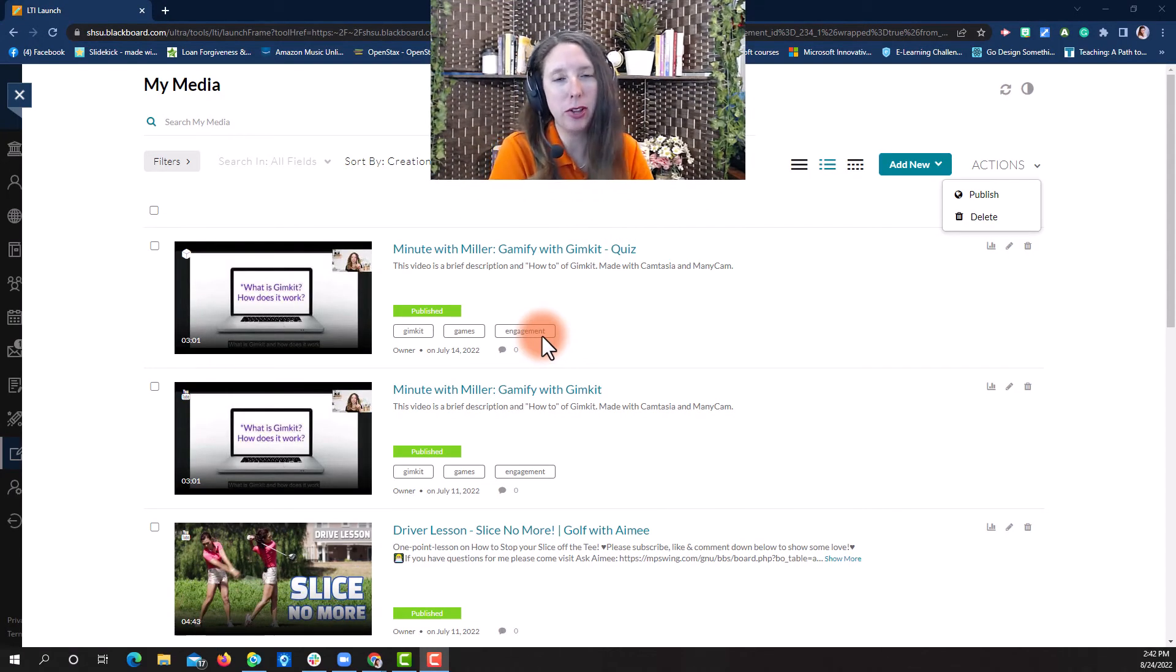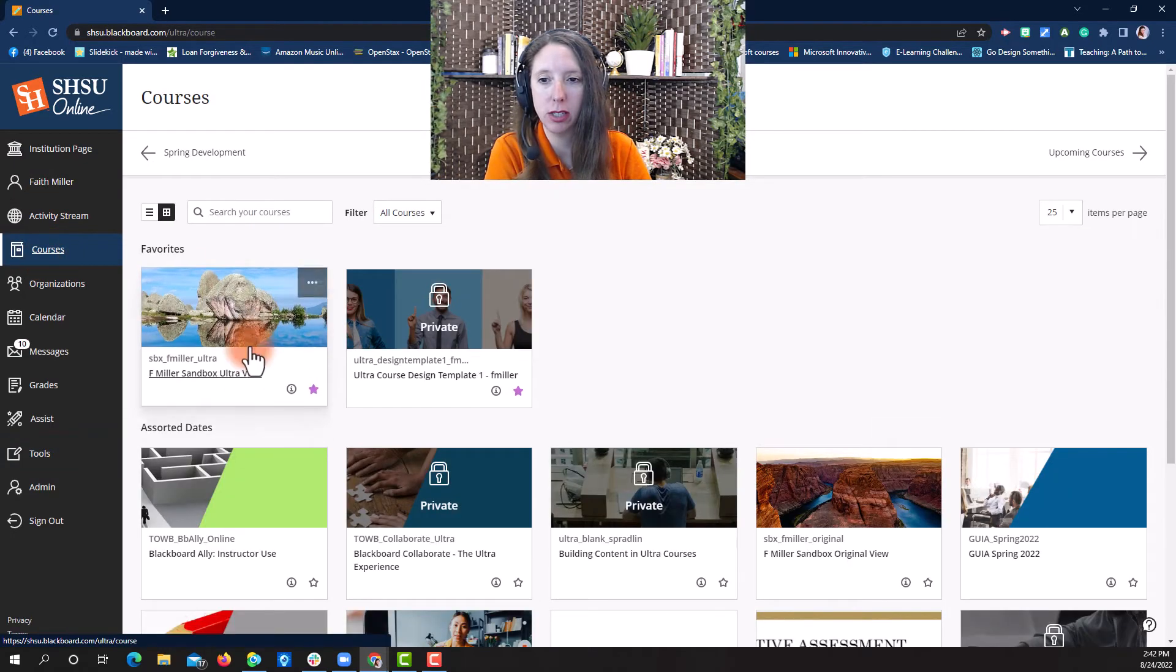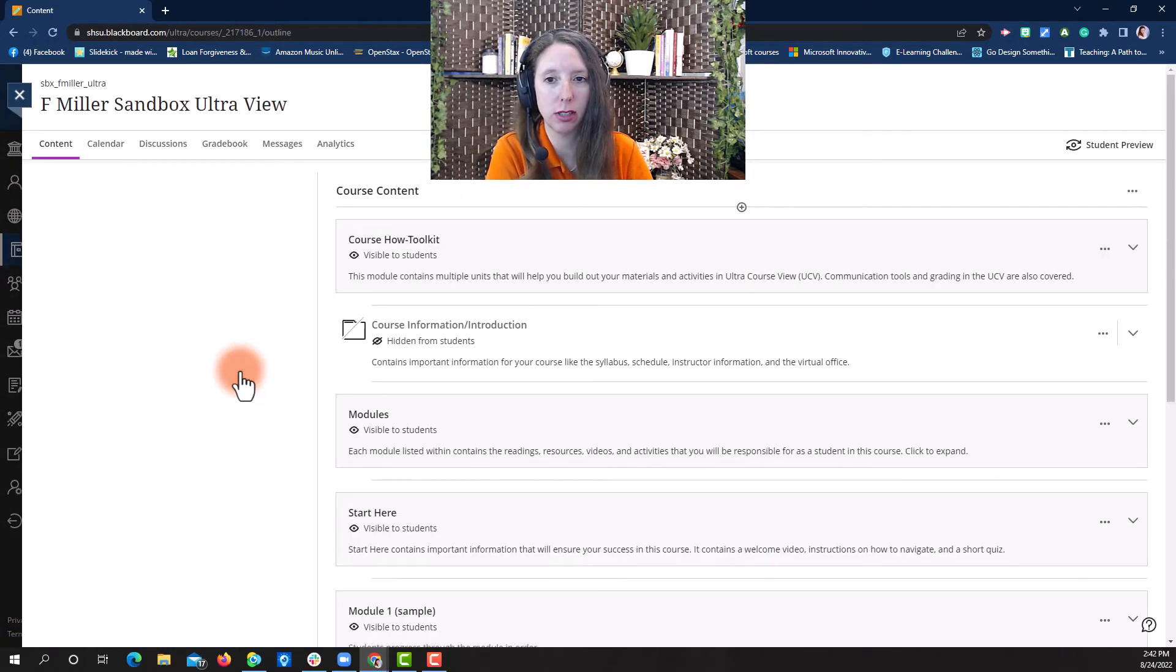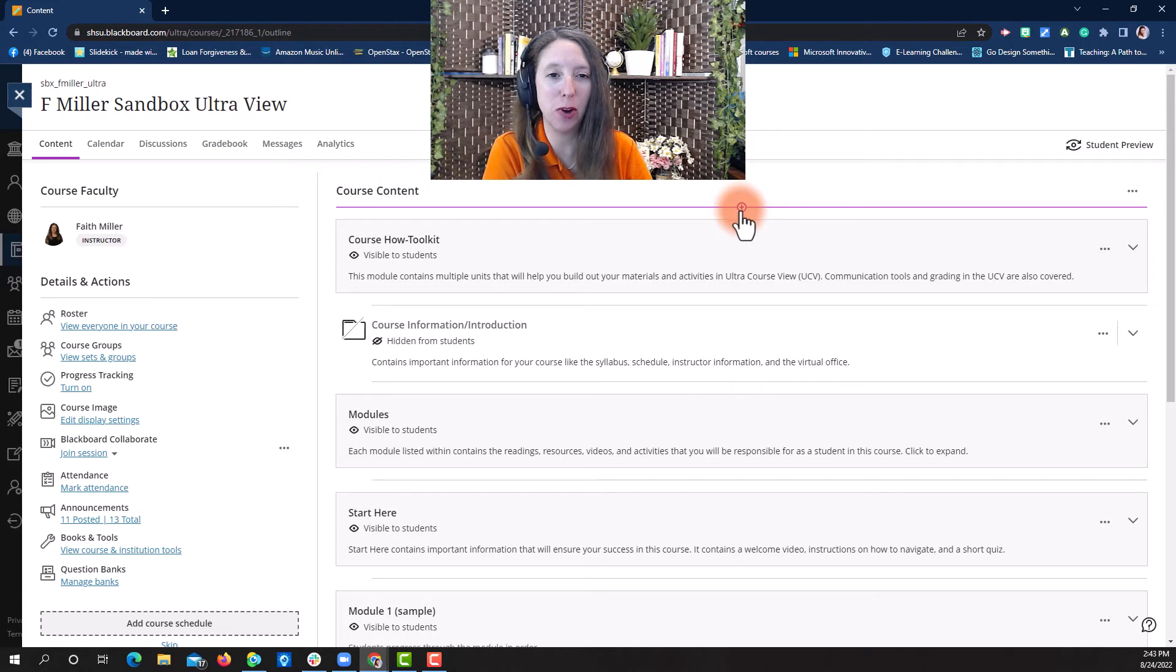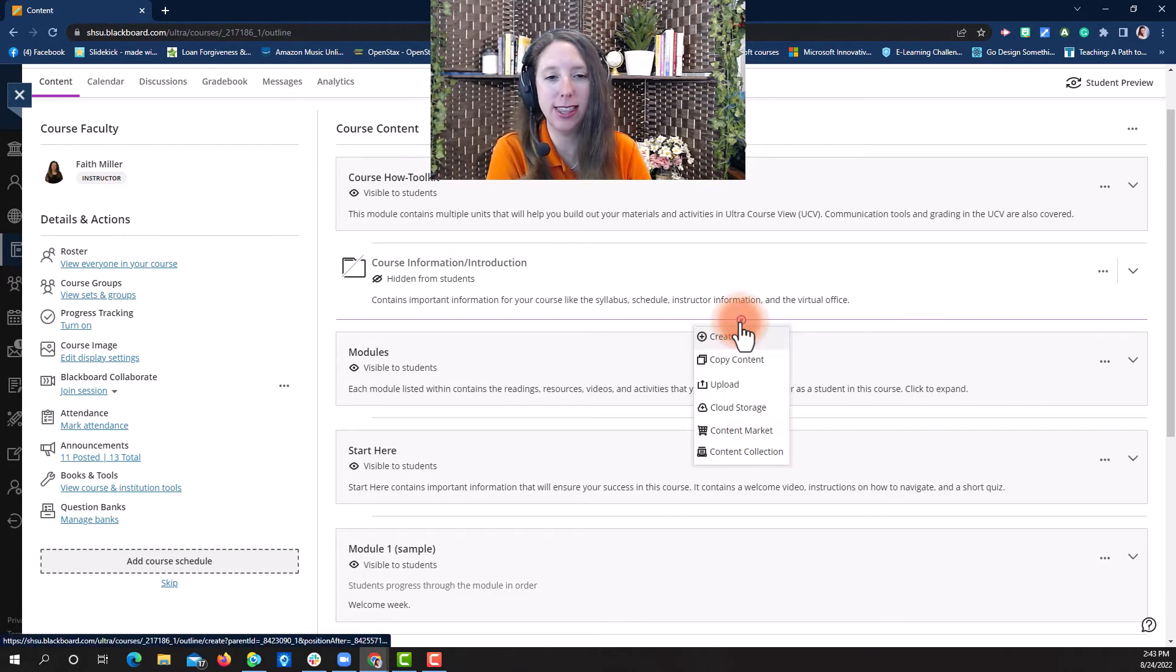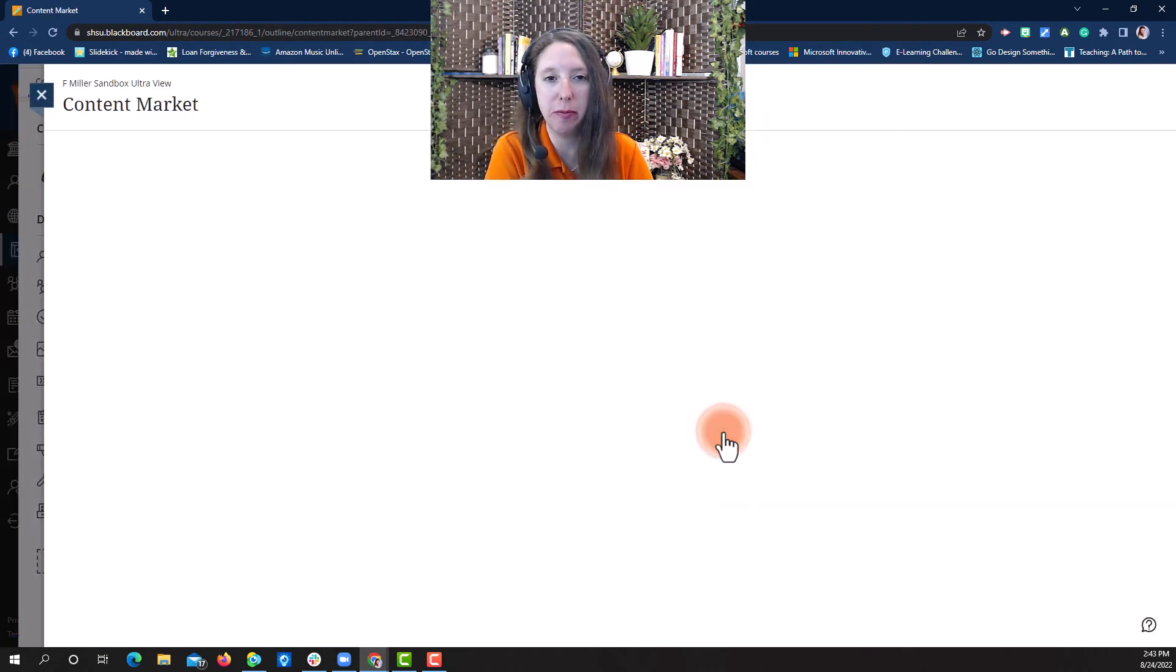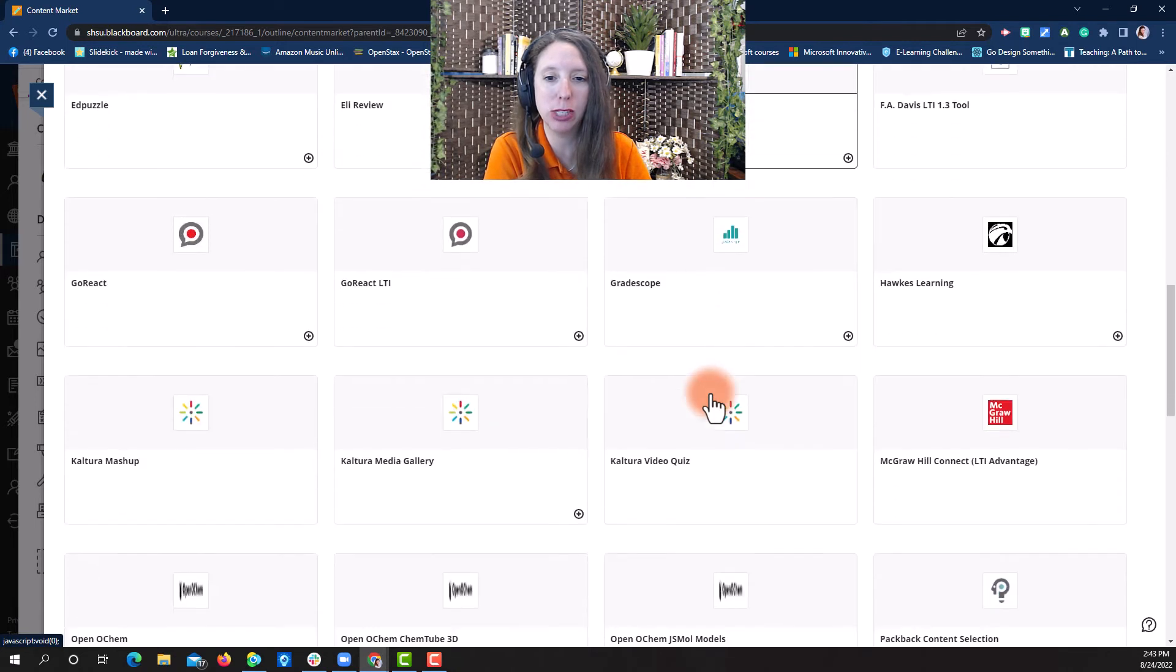The second place you can access Kaltura is from directly in a course. So, let's go to Courses, select our course, close that announcement out, and then we will access from here. If I want to put in a video, I can select the plus sign where you want that video to be, then select Content Market. This will open up those tools again that you have available for use.